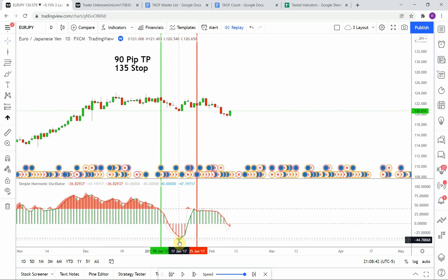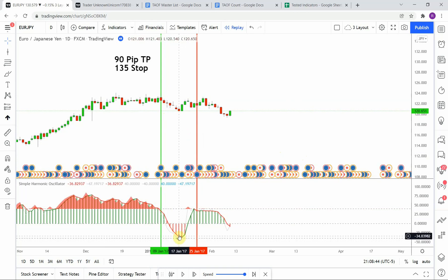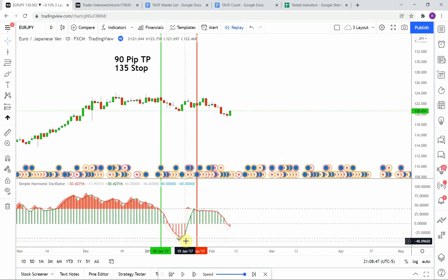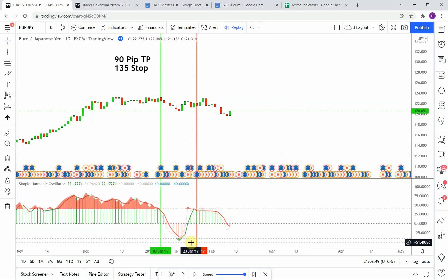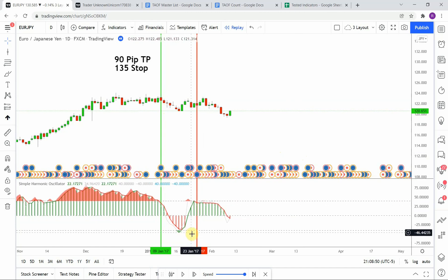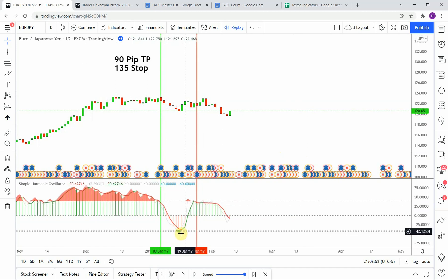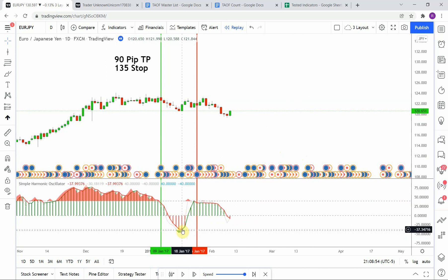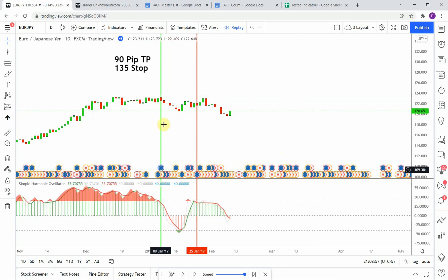Right here we do pick up a green peak, but the oscillating line did not cross down below the negative 40 zone, and so that wouldn't be a valid signal. It needs to cross down below and then cross back up above for that to be a valid long.